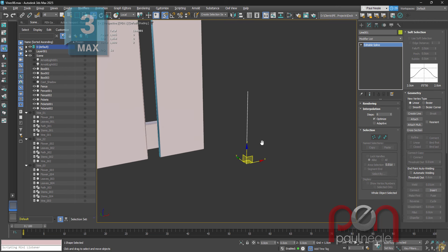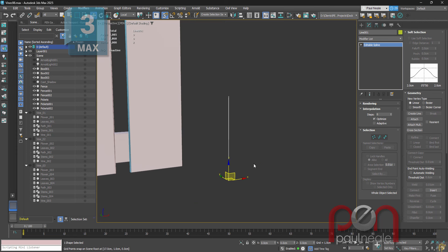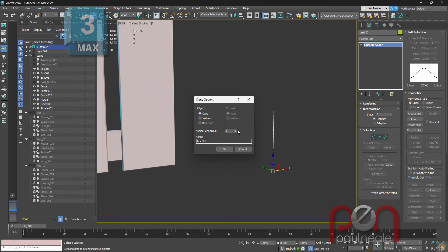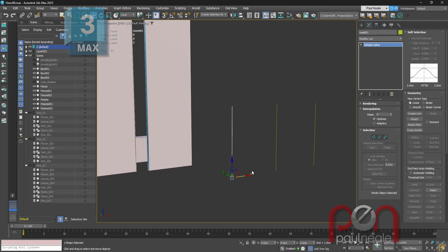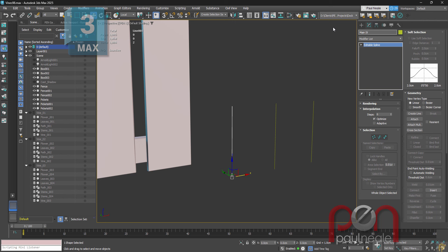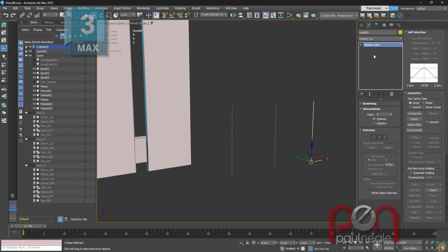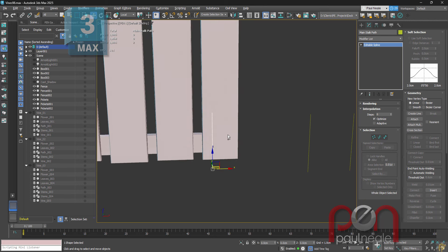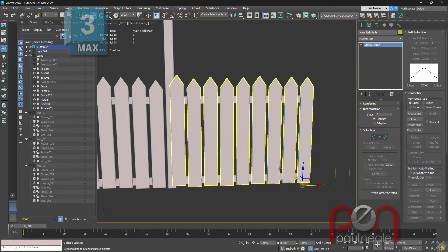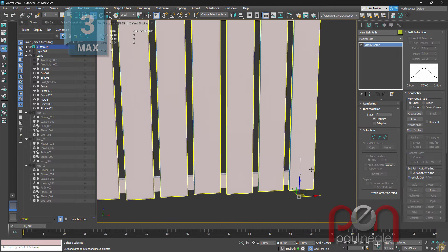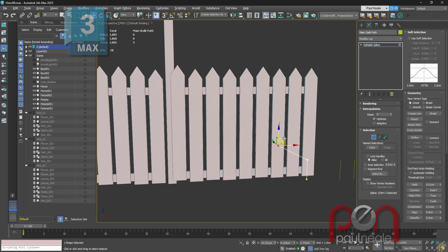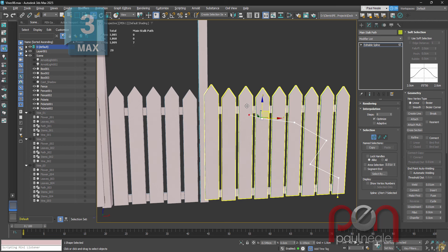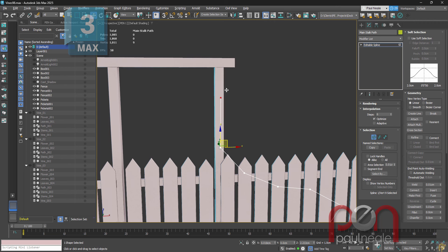Make that an editable spline and collapse the XForm modifier into the stack. We're going to need three of these in total. This first one is going to be called the main stock path, the second will be branches, and the third branches too. You'll see where those come into play in a sec. The main stock path is going to be our main control spline — the one we'll shape to determine the overall direction the vine is going to go in.